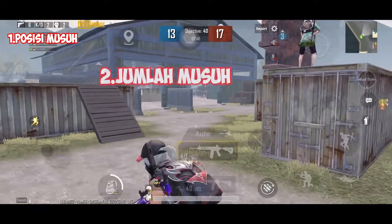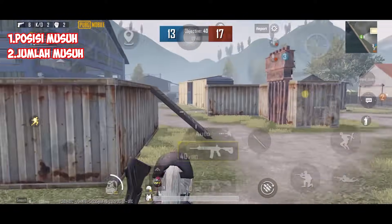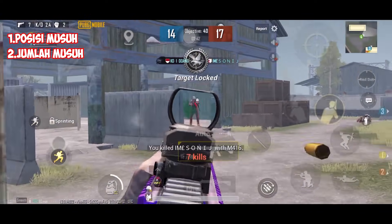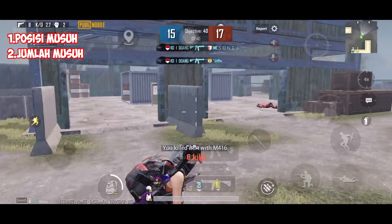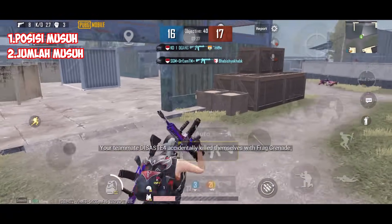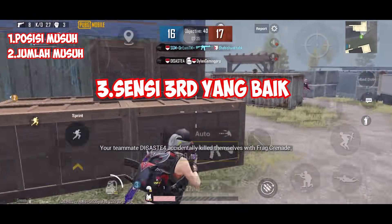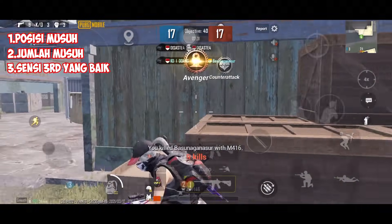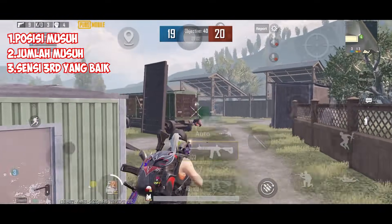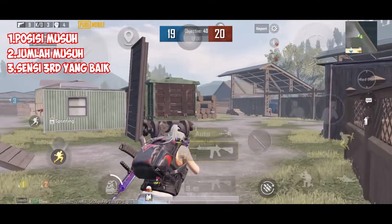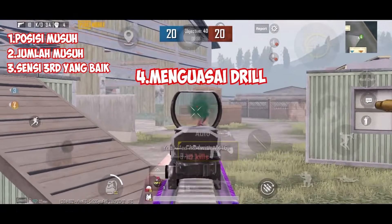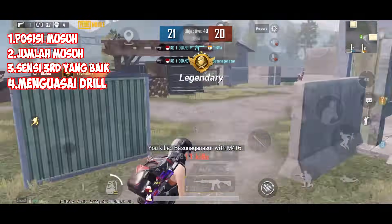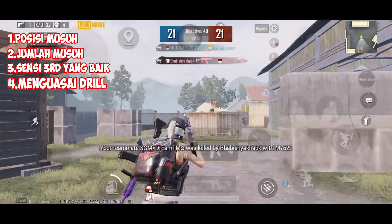Yang kedua itu kalian harus tau jumlah musuh yang kalian ras itu ada berapa. Dan kalian harus tau musuhnya itu dimana aja. Karena kalau misalnya kalian close combat terus kalian menang satu musuh, tapi kalian langsung di-ras sama yang lainnya atau di-backup, kalian juga bakal mati bodoh dan konyol. Yang ketiga, kalian memiliki aim 3rd person atau aim TPP-nya yang baik. Karena tidak menggunakan scope maka aim sensitivitas yang digunakan adalah 3rd person-nya.